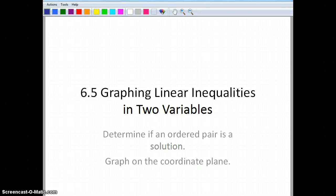This is section 6.5, graphing linear inequalities in two variables. When we finish, I want you to be able to determine if an ordered pair is a solution, and I'd also like for you to be able to graph the inequality on the coordinate plane.